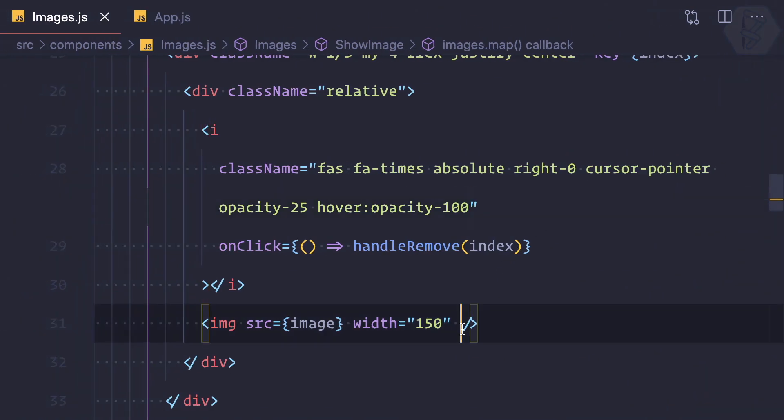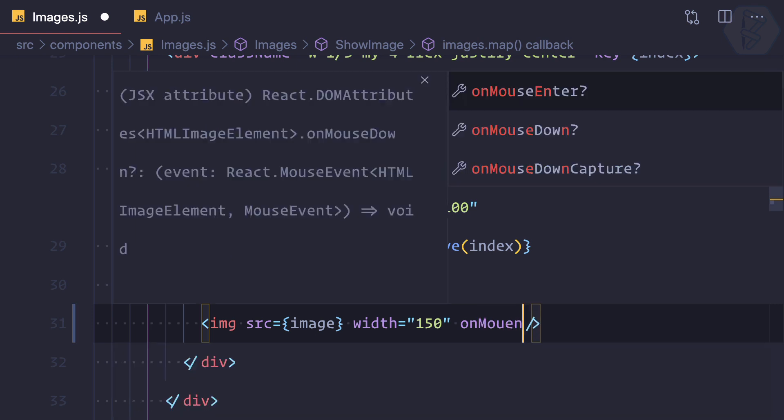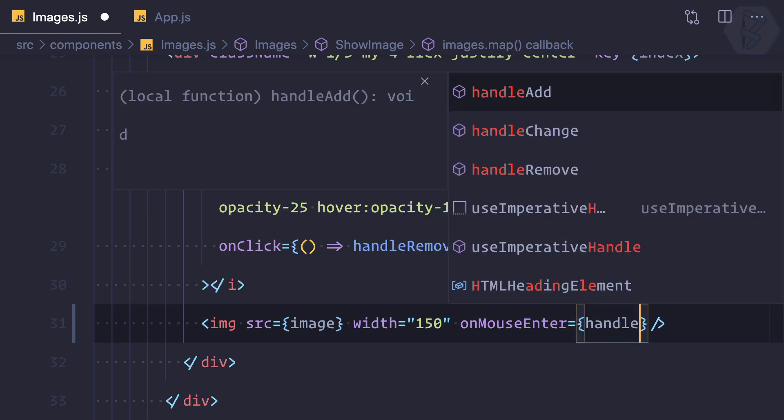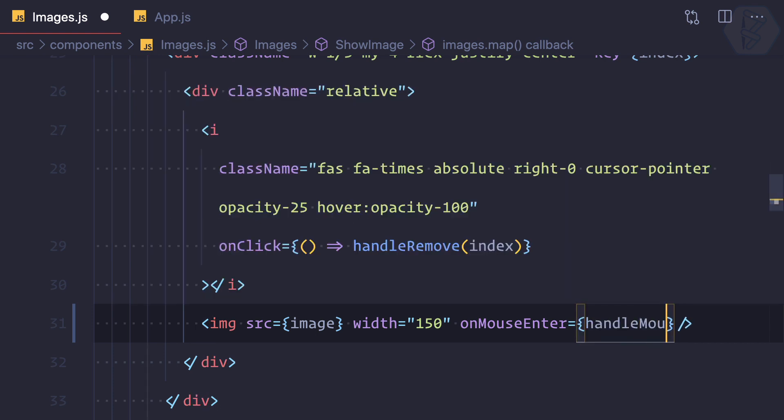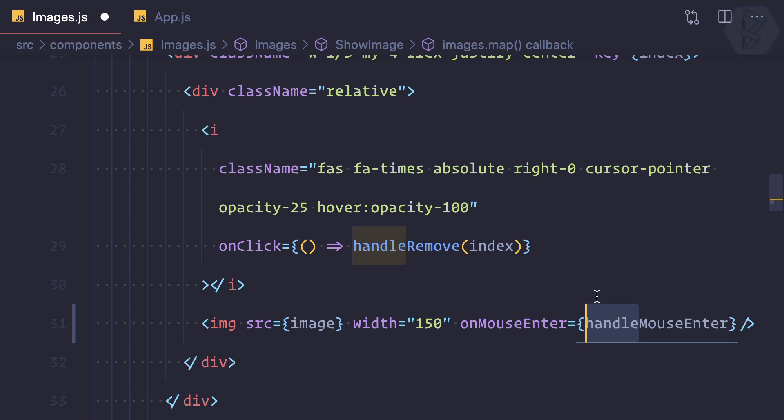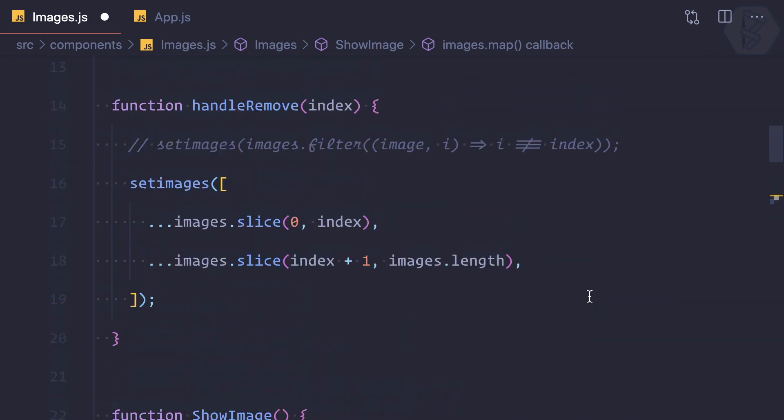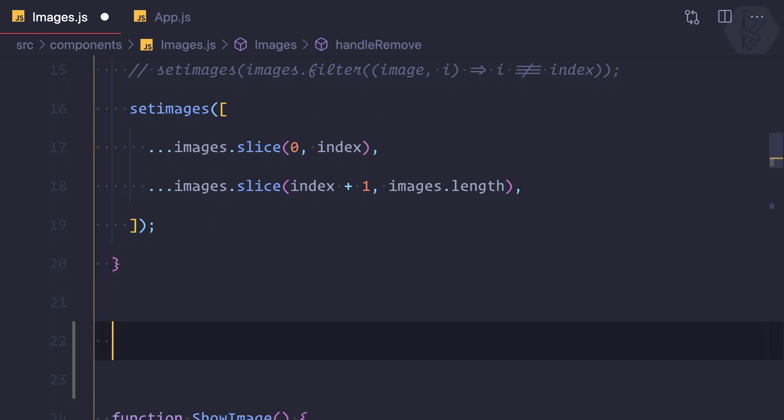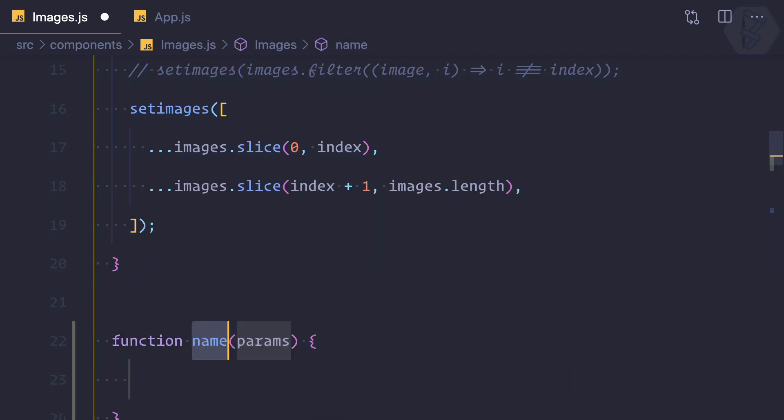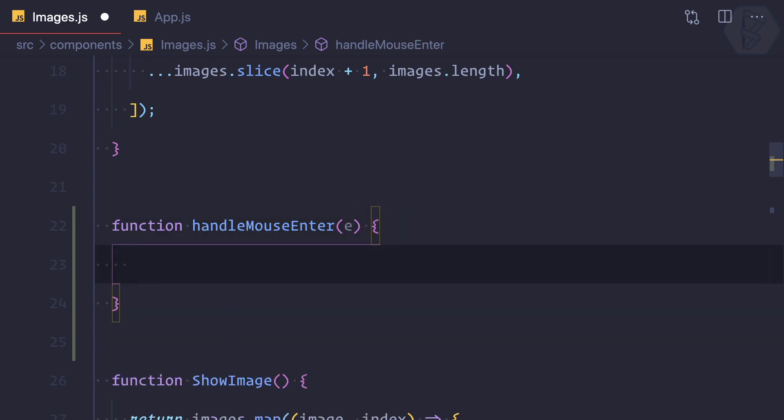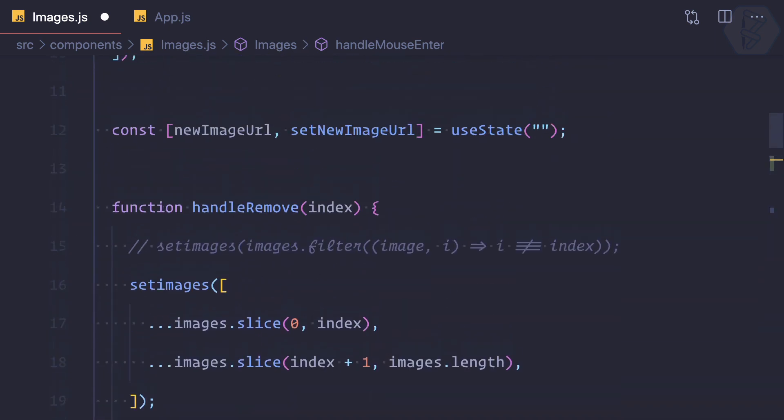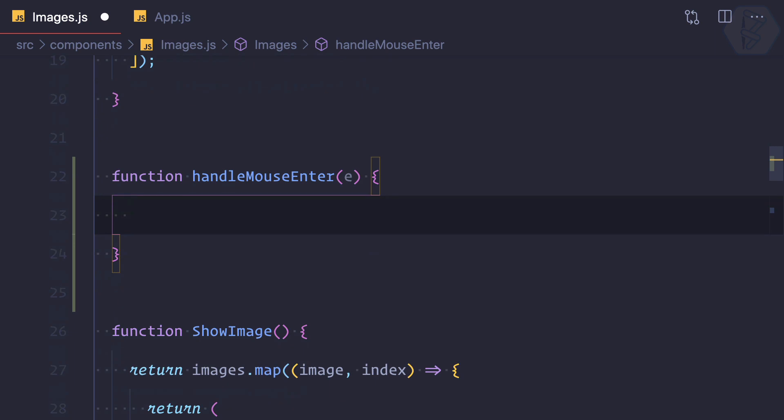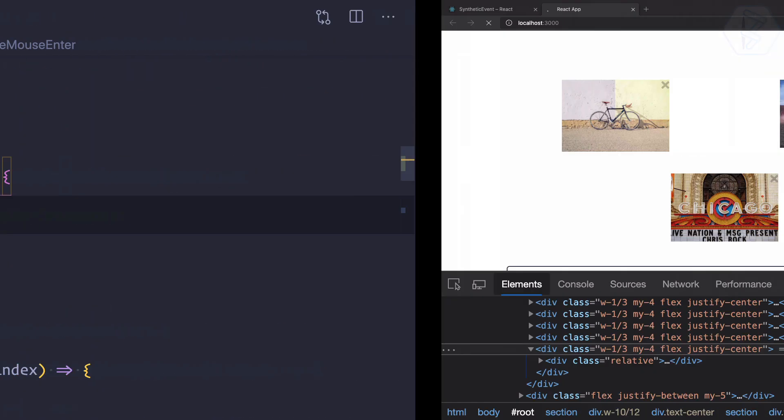So we have this image and I can say onMouseEnter, we are going to create a function called handleMouseEnter. This is just a normal concept of having 'handle' before the event, but you can name it anything. I'm going to create a function with the same name, getting the e as an event. Let's try to log and see what event we are getting.